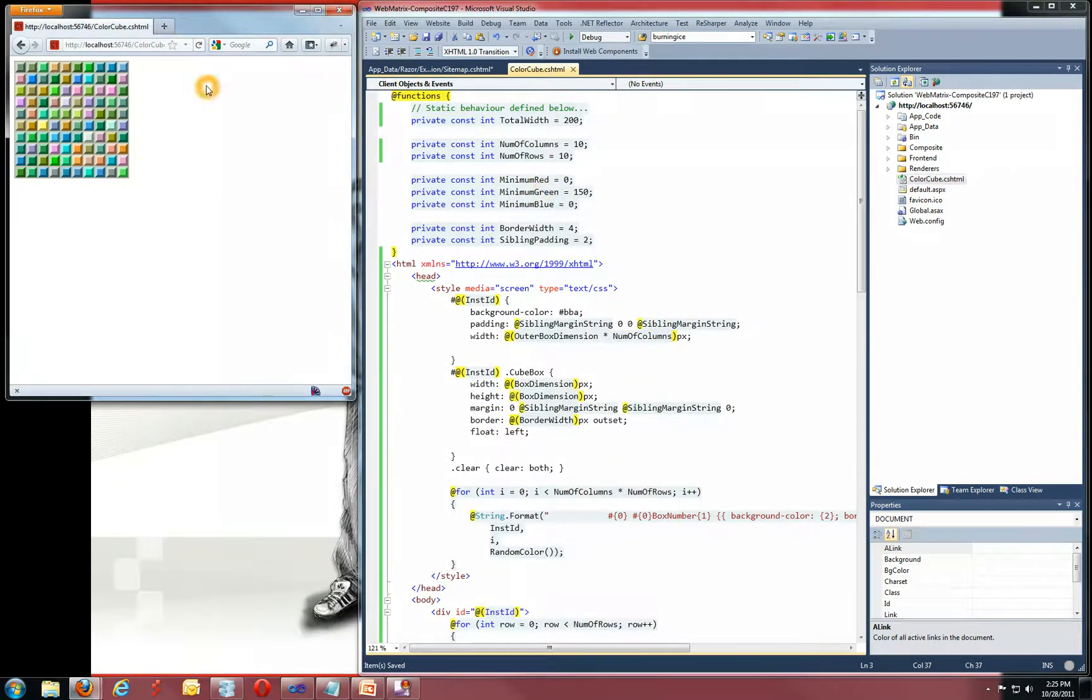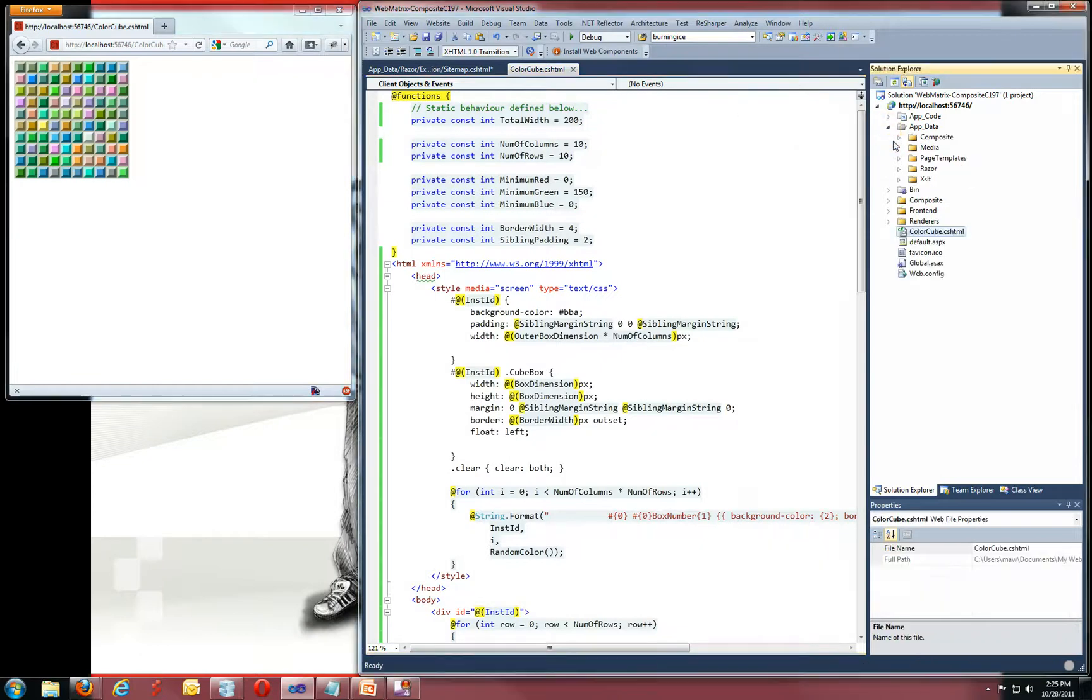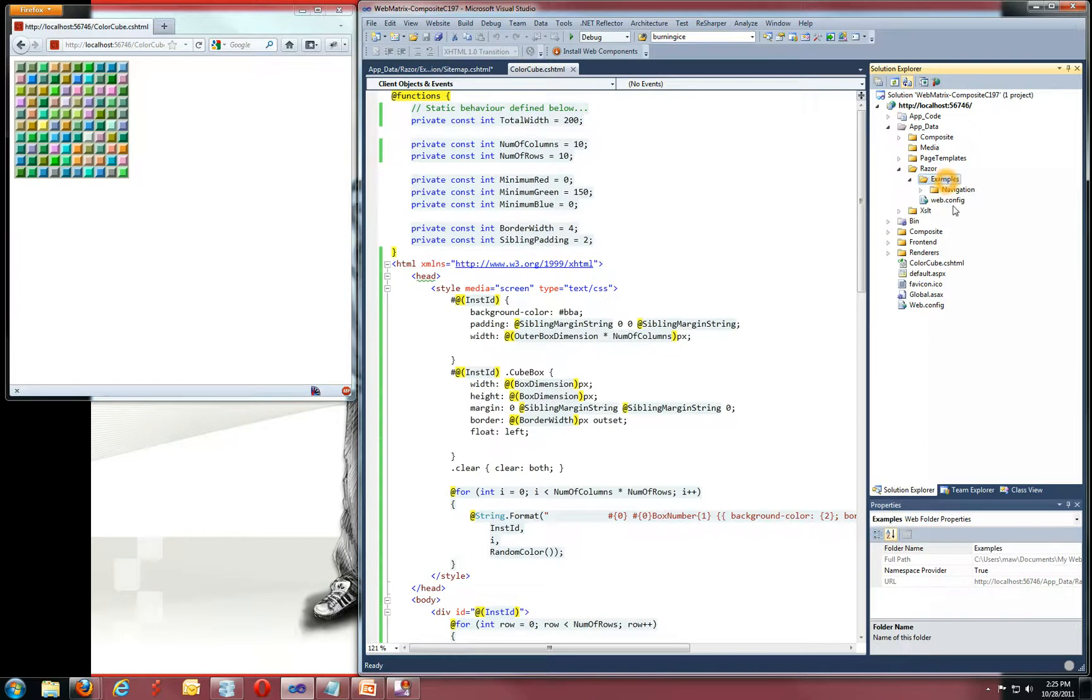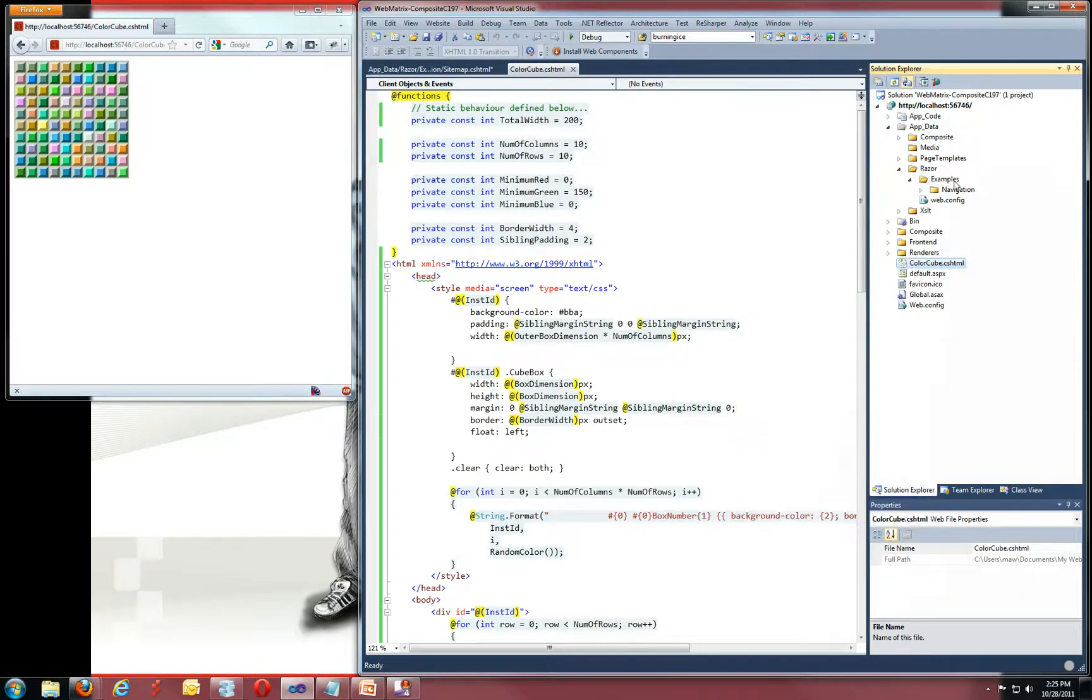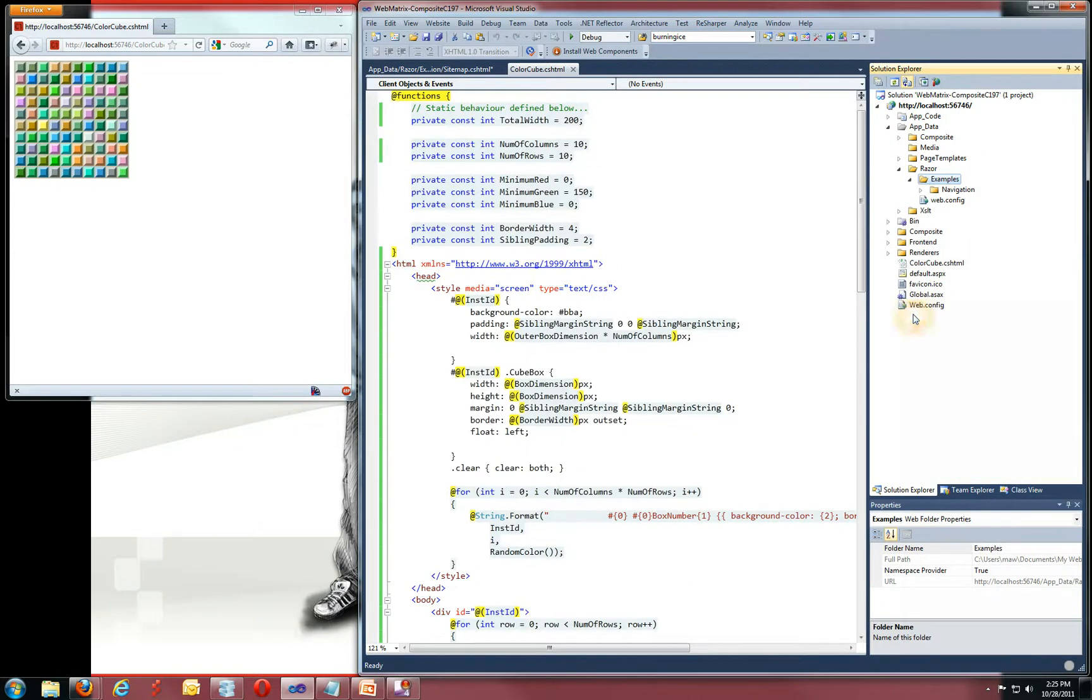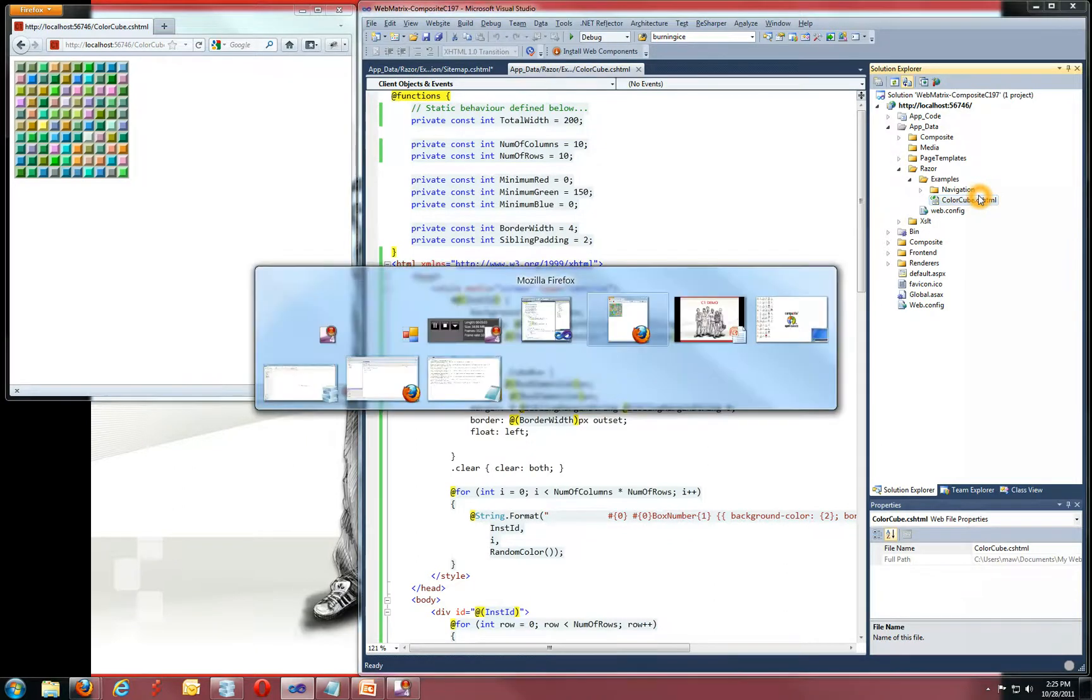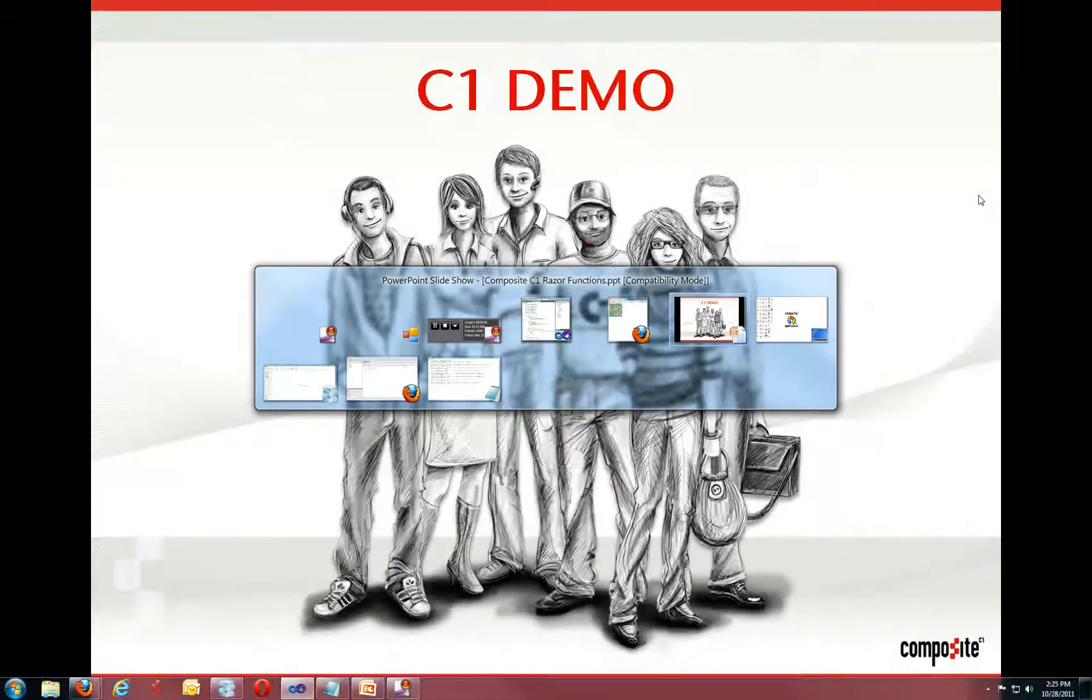Now let's try to make this run inside our CMS. So with Composite C1, basically what you need to do is you need to go and install a package if you haven't done so already. I'll show you how you do that later, it's really easy. And then you go to AppData and Razor, and you drop your file here. I'd like my ColorCube to go into the Examples folder, so I'll just put it there. Now with this, we will pick up that you added a functionality and make it available inside the CMS. So basically now it's integrated. This is all you need to do.